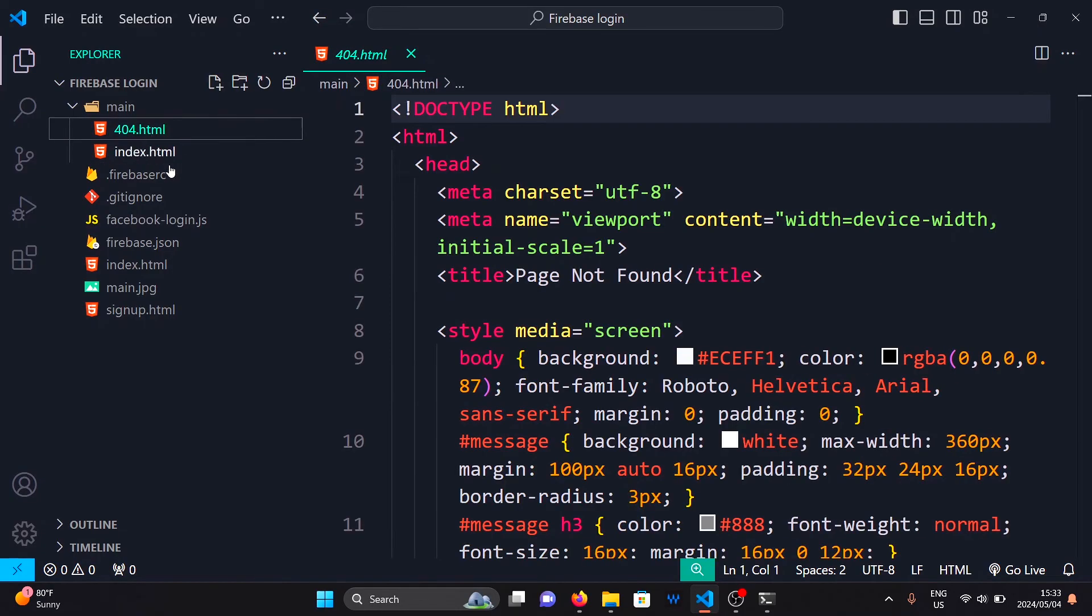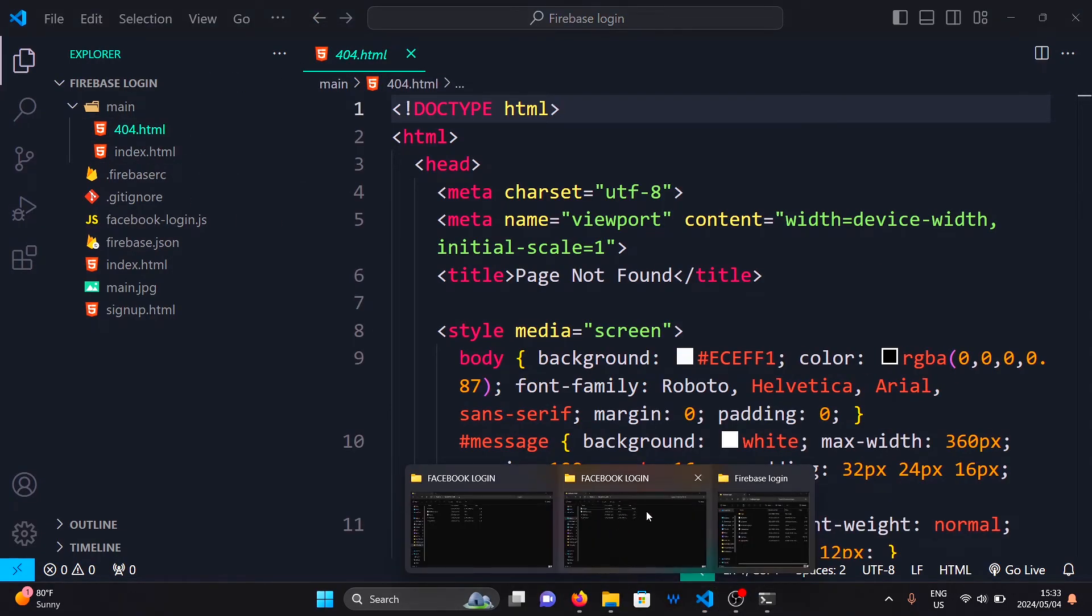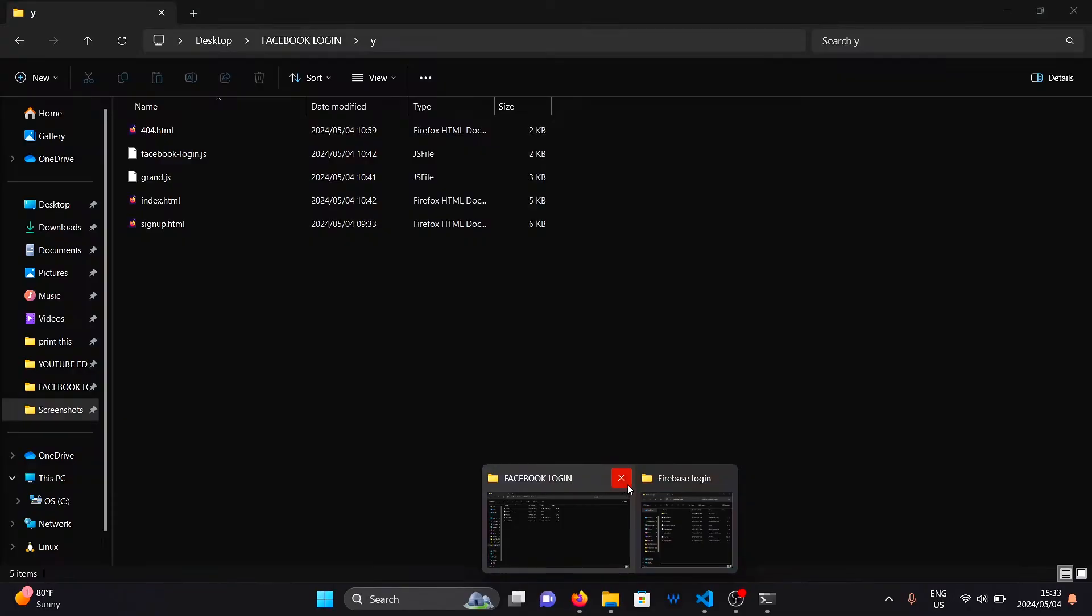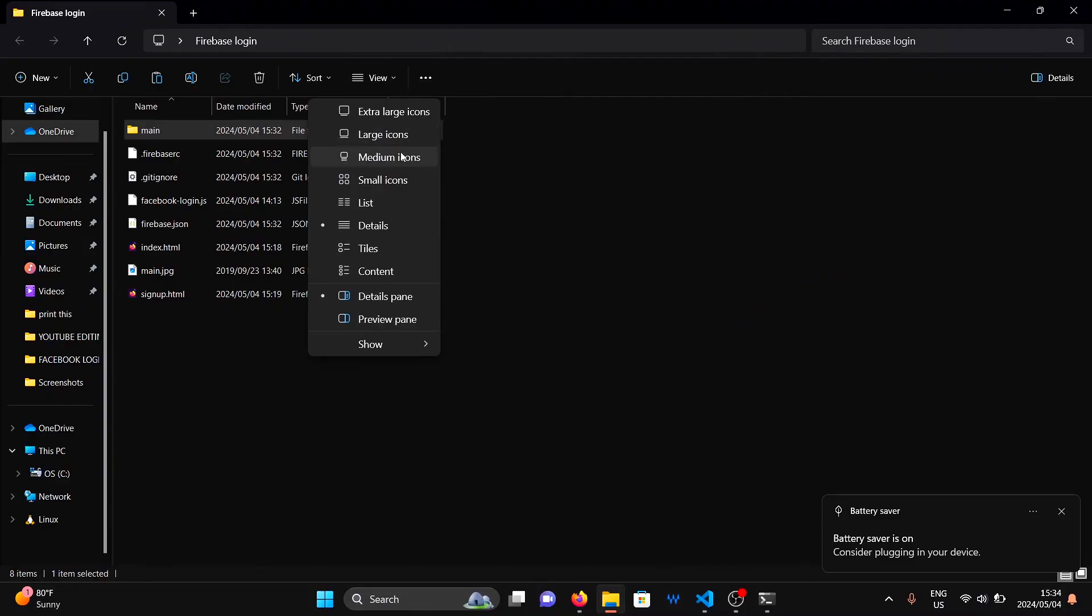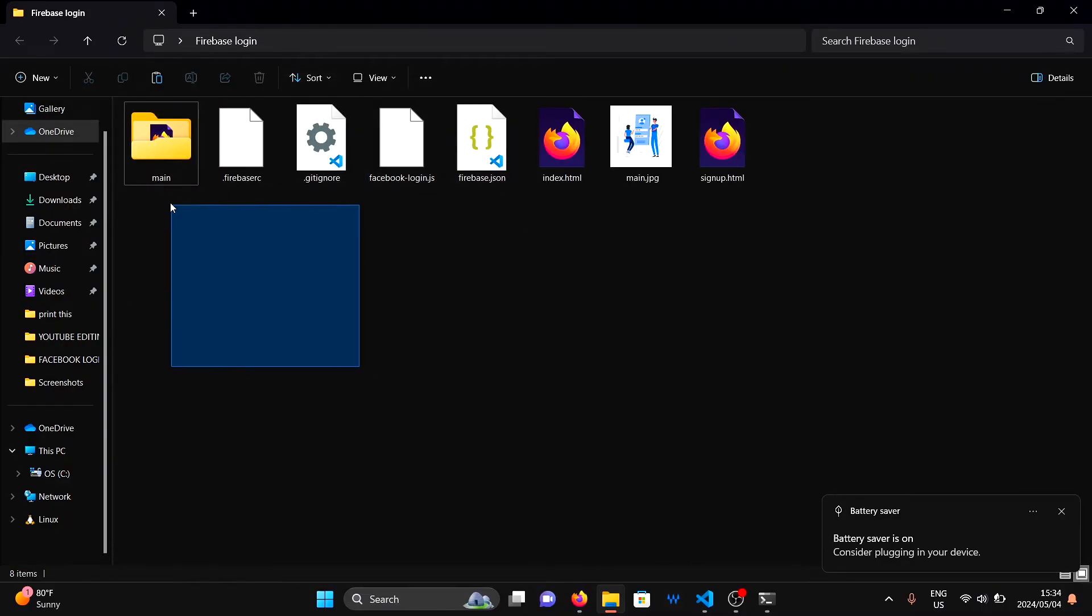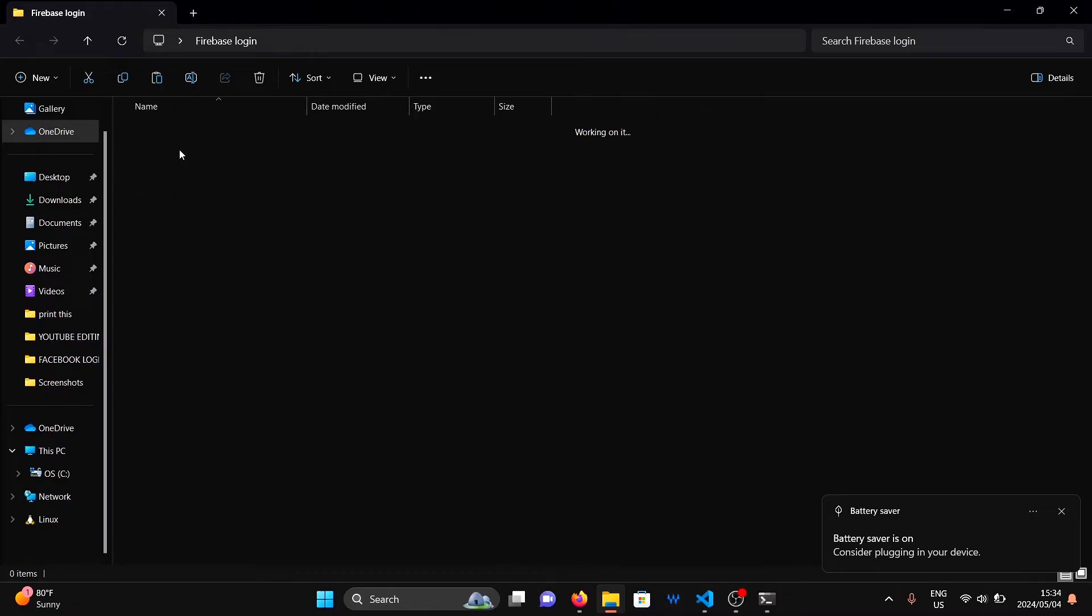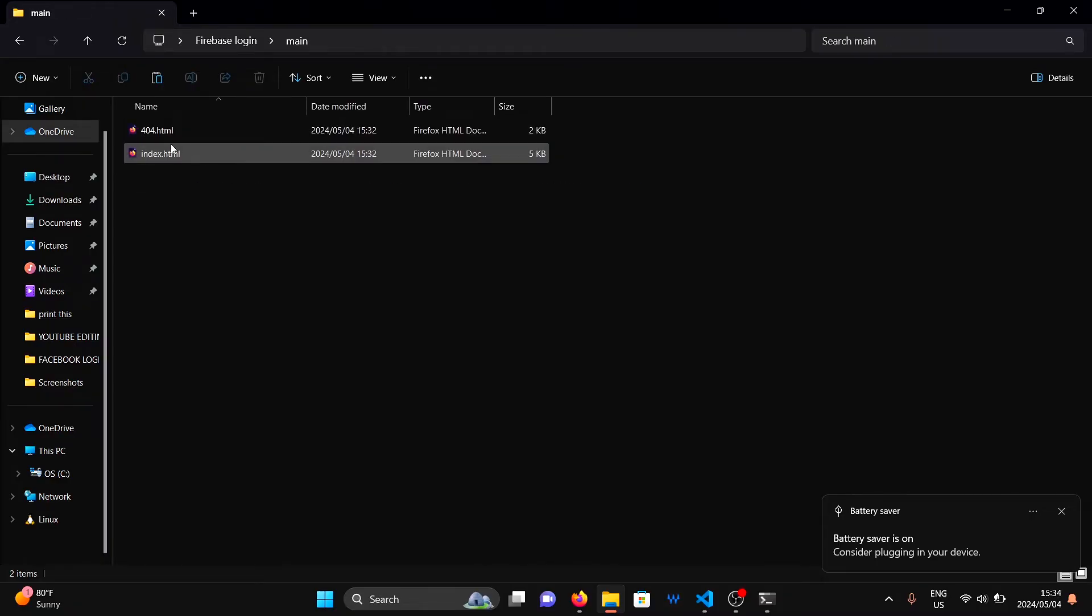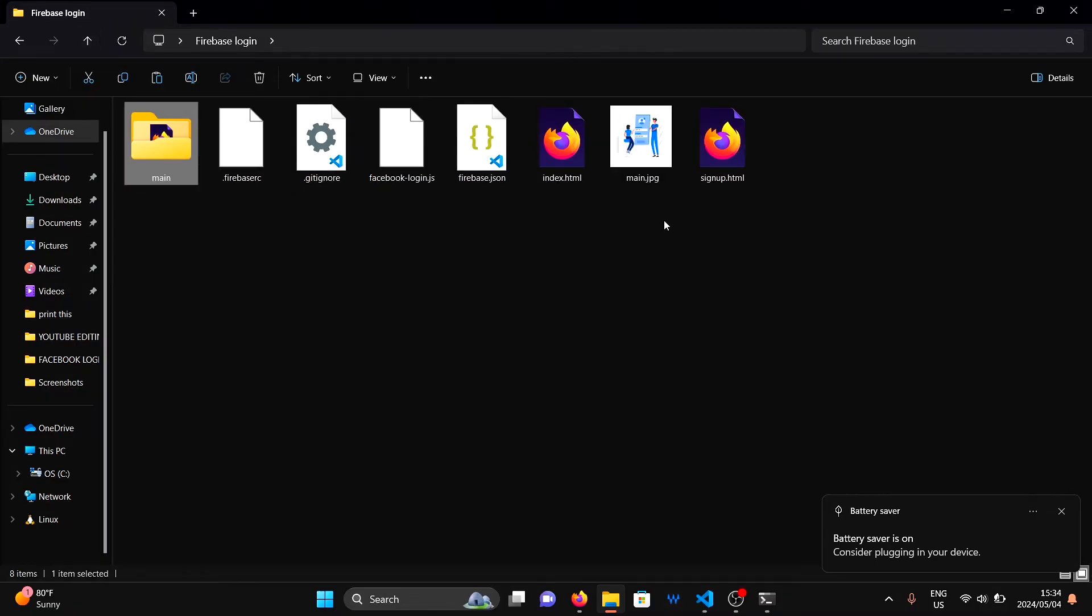You can see that file in VS Code here. What I want you to do is copy all your project files into the main folder. Because this is the folder that will be deployed to Firebase Hosting.